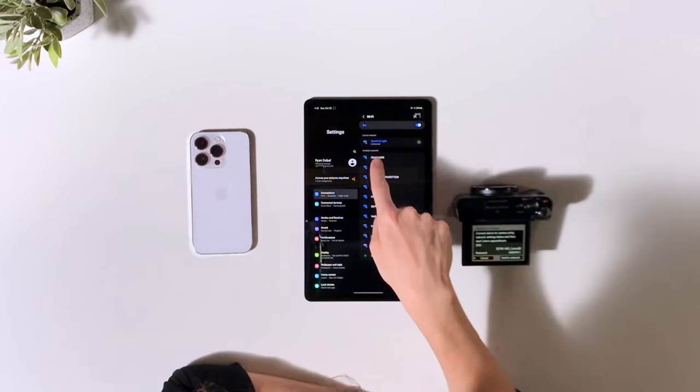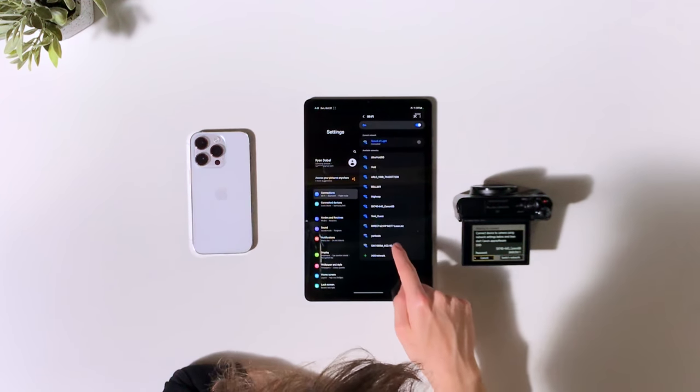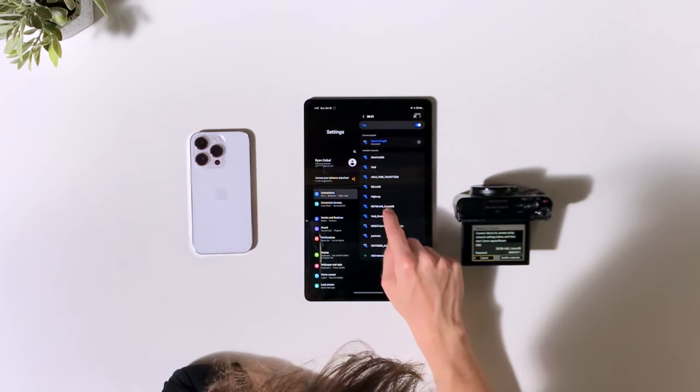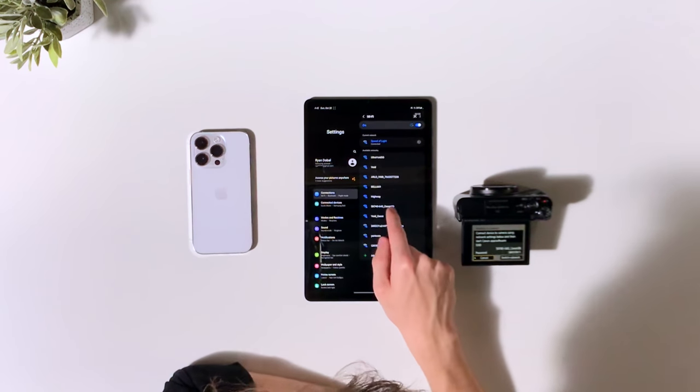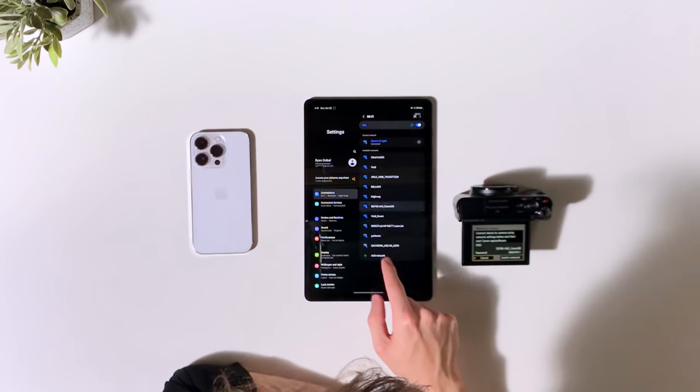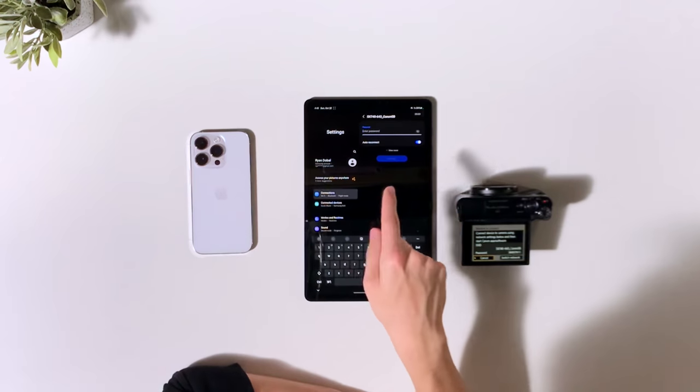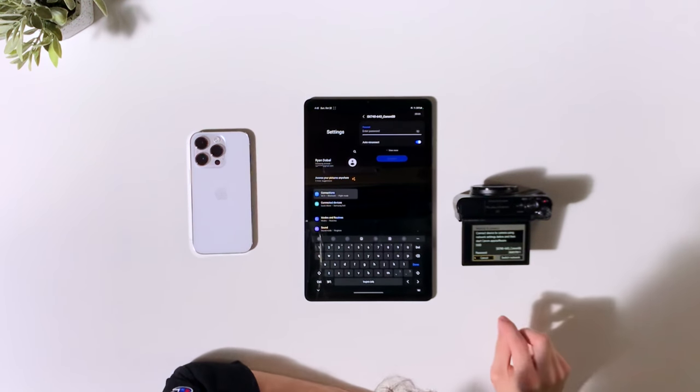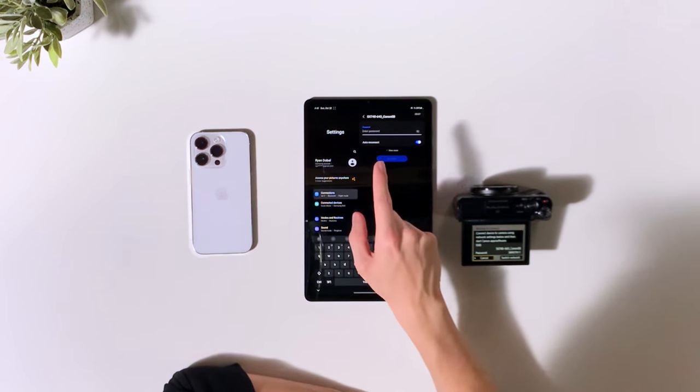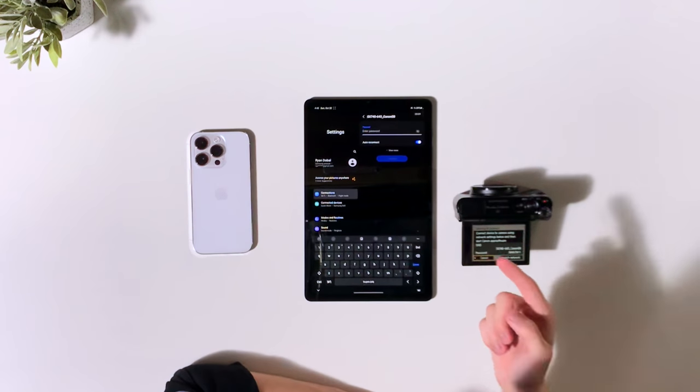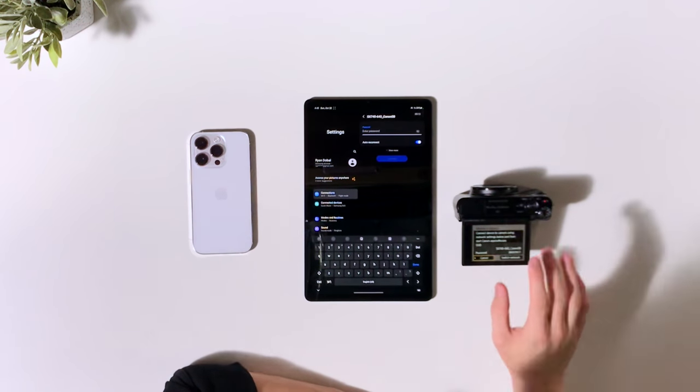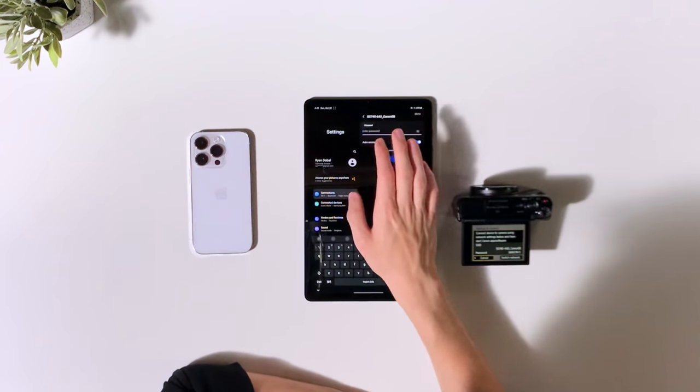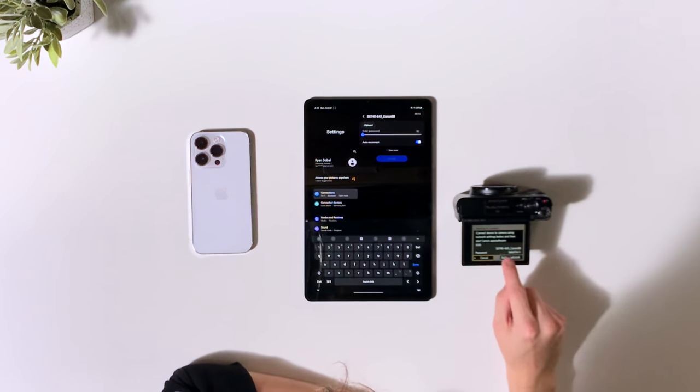We'll take a look here. And here's the nickname that we gave our device. So we gave the nickname SX740. So we'll tap that. It'll probably say something like underscore Canon or something like that in it. So if you don't remember what nickname you set, anything that says Canon most likely is going to be your camera.